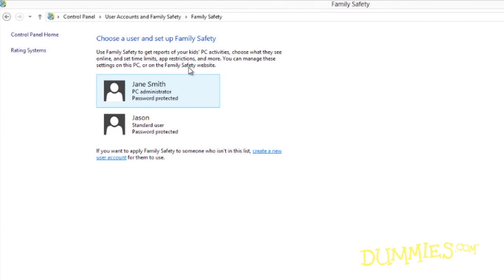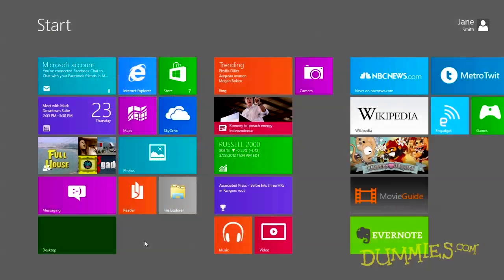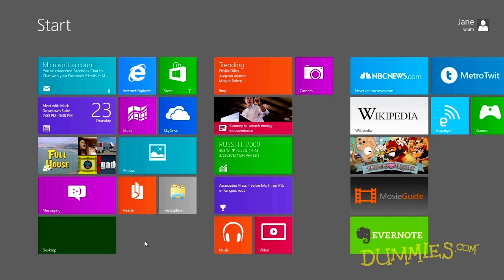To use Family Safety controls, you must hold an administrator account. If everybody shares one PC, make sure that the other account holders, especially children or your roommates, have standard accounts. If your children have their own PCs, create an administrator account on their PCs for yourself, then change their accounts to standard.